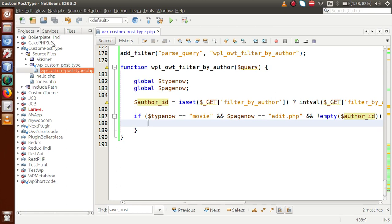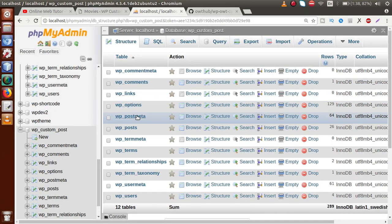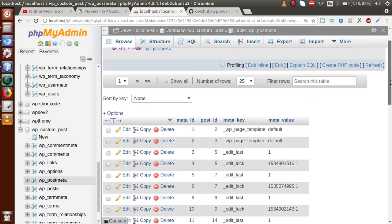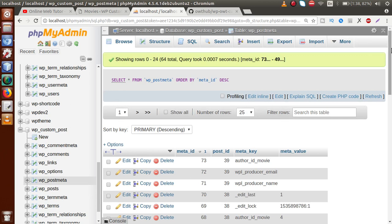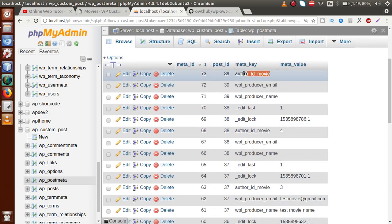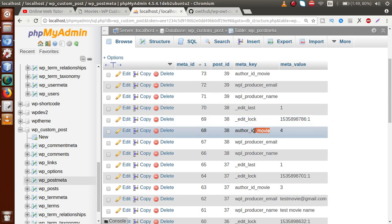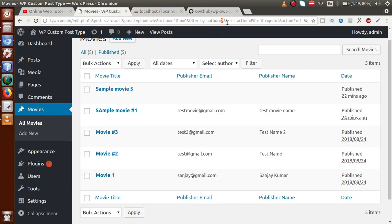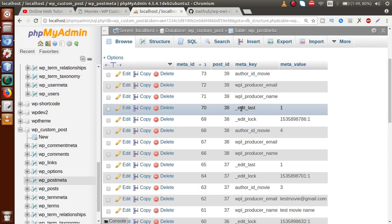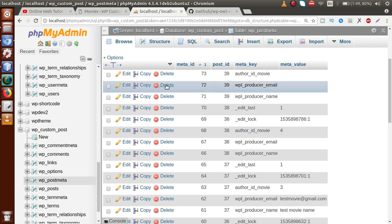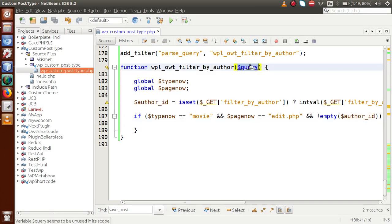By validating all these conditions, we make our filter query. If I go to the database table — this is the post meta table. Inside this post meta, if you remember from the last video sessions, we saved the key called author_id_movie. This is the author_id_movie key we used to associate a movie with its author. We have to compare the author ID we get from the URL against this key author_id_movie. By comparing the meta_key and meta_value, we drive the post ID, which represents the post related to that author.